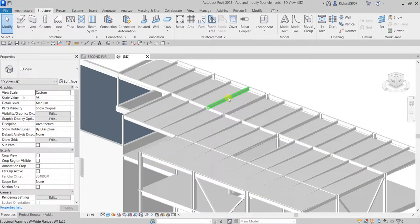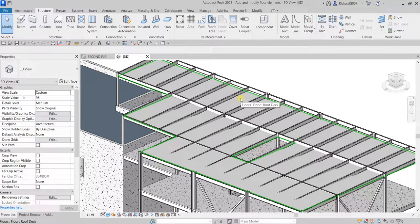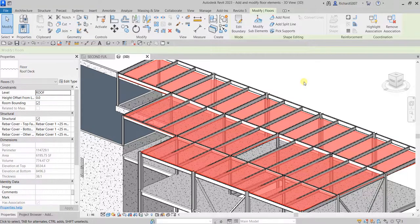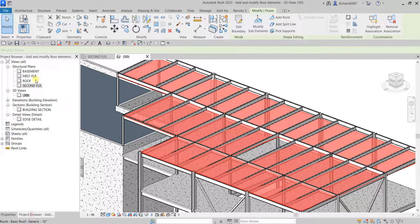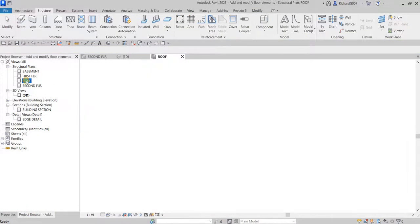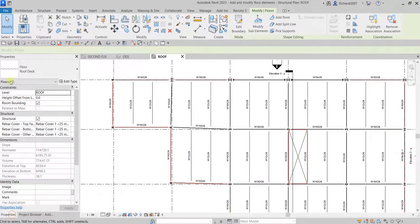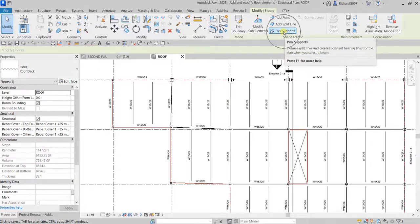The last thing is to modify the roof deck. From the 3D view I'll select the roof, then go to the Roof Floor level and double-click the roof so it's still selected. In the properties under Shape Editing, I'll select Pick Supports.